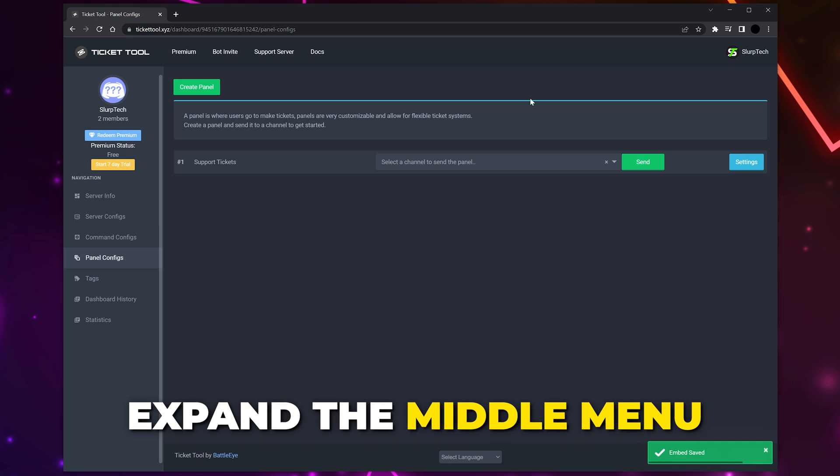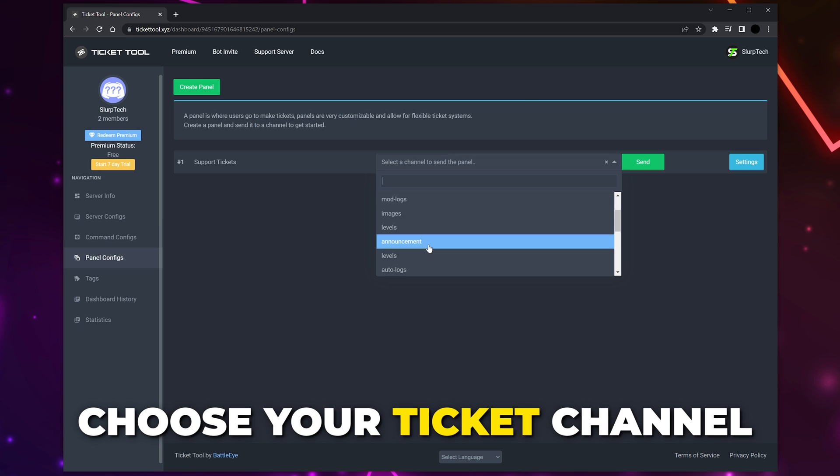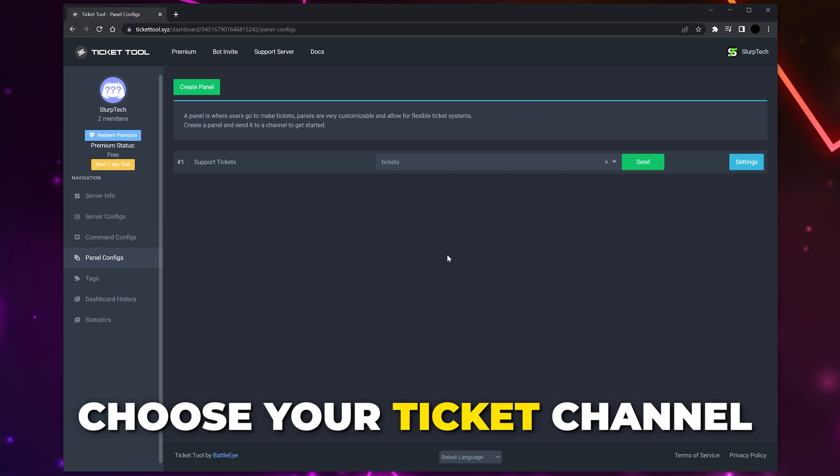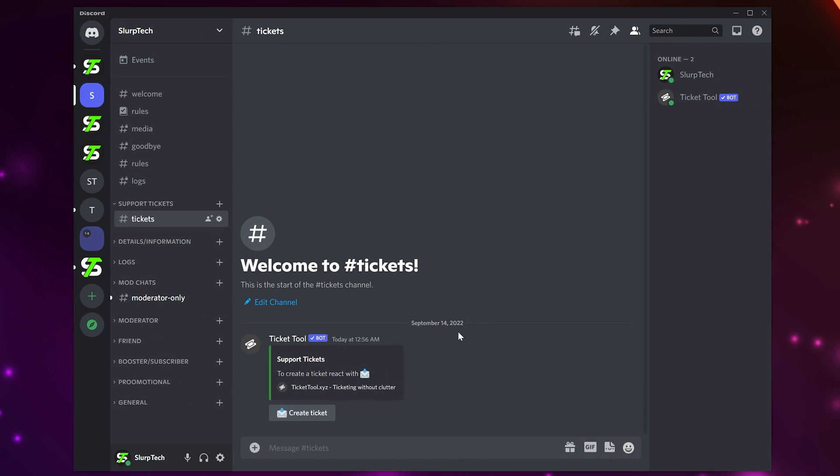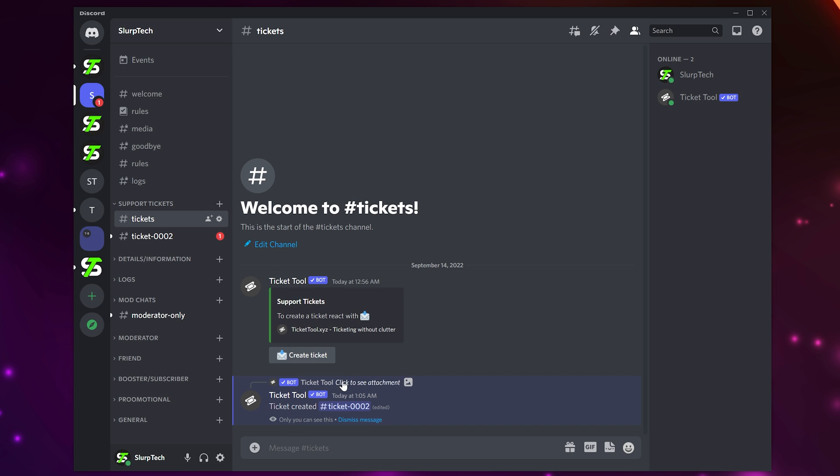Expand the middle menu and choose your ticket channel. Click Send. Switch to your Discord server. Your ticket system will now be set up. Clicking the reaction button below the message will open a ticket, creating a new channel in the selected category.